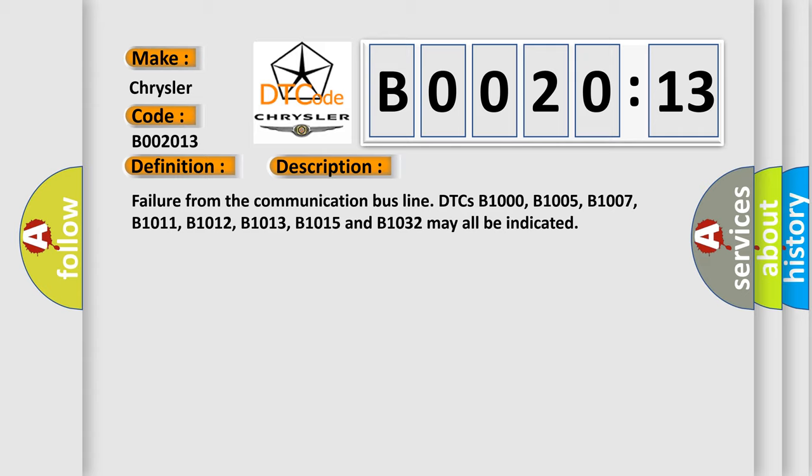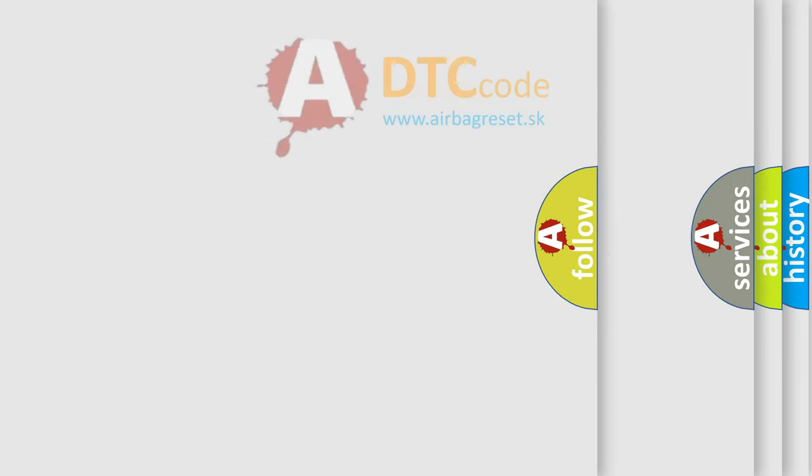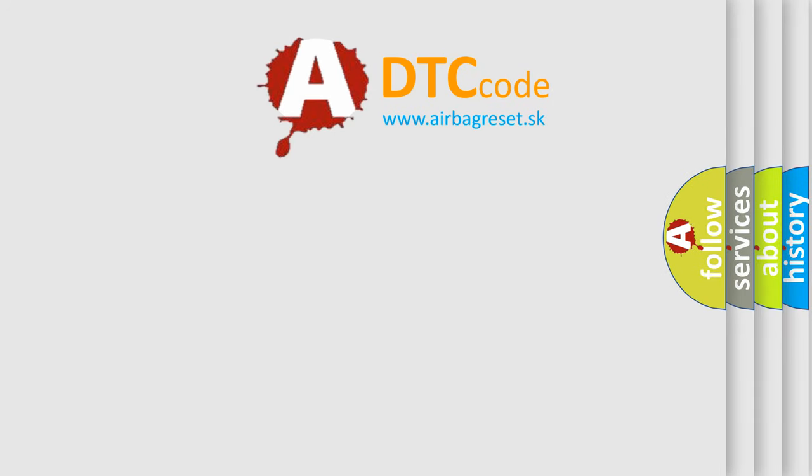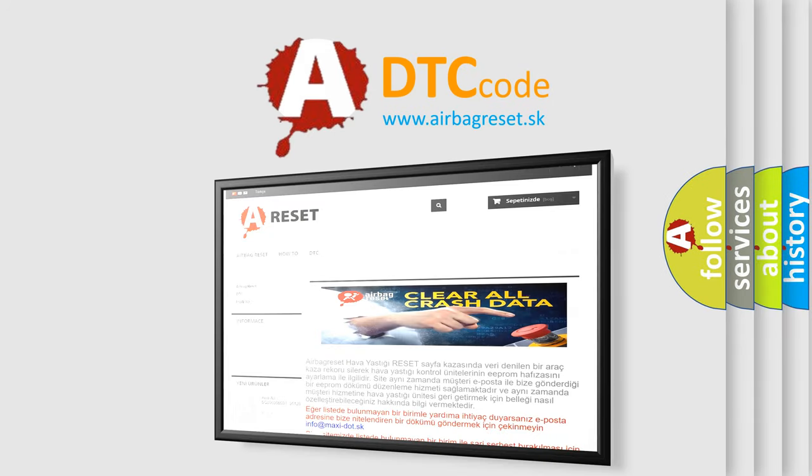The Airbag Reset website aims to provide information in 52 languages. Thank you for your attention and stay tuned for the next video. Bye!